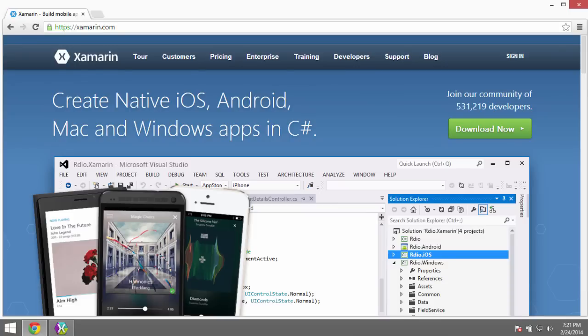Hi, my name is Brad Cunningham, and today I want to show you how to get started building cross-platform mobile applications using the Xamarin toolset. The Xamarin toolset allows you to write C# code and compile it to Android or iOS applications. We're going to have a shared application codebase that is portable to Android, iOS, and Windows Phone with one set of C# code.